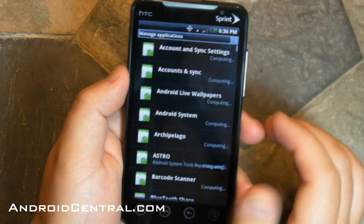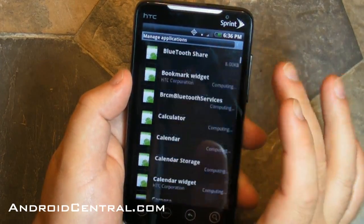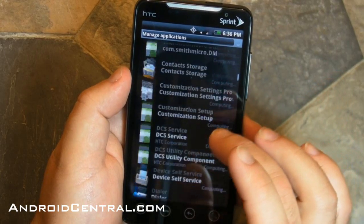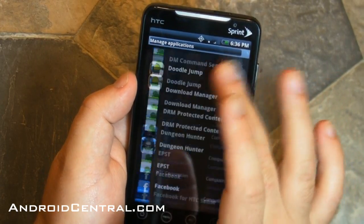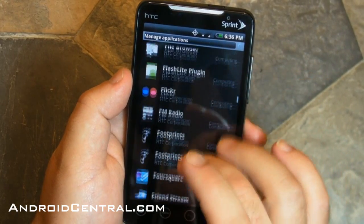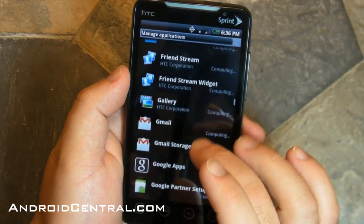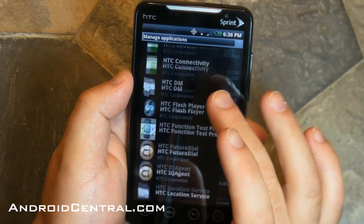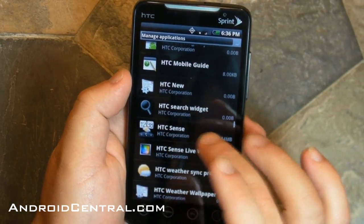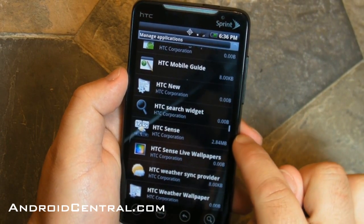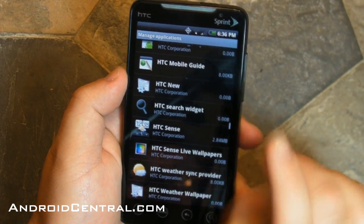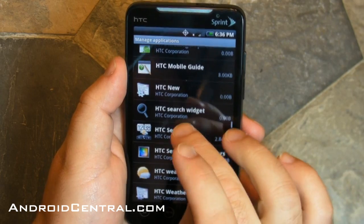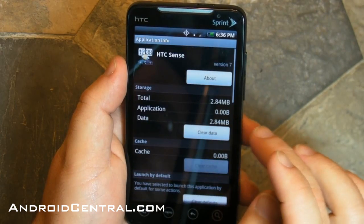Go to your Settings, go to Applications, and then Manage Applications, and scroll down — these are all in alphabetical order — scroll down to HTC Sense. So HTC and HTC Sense, there it is, just tap it.